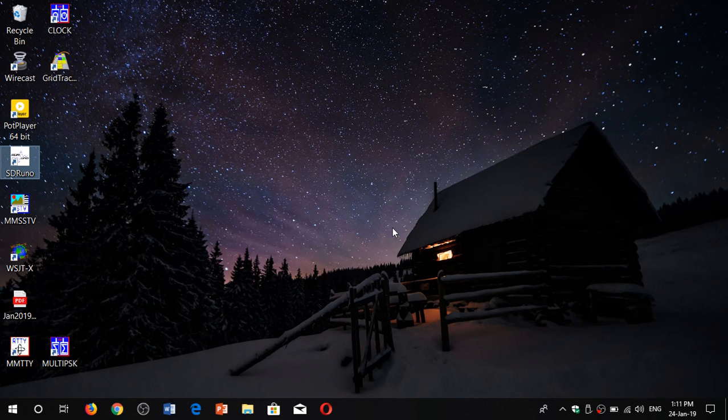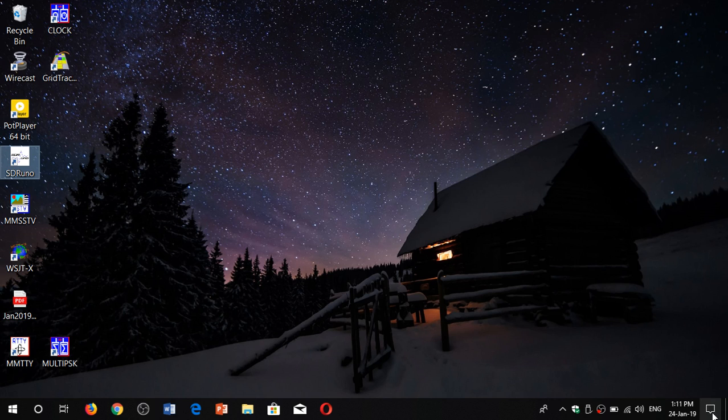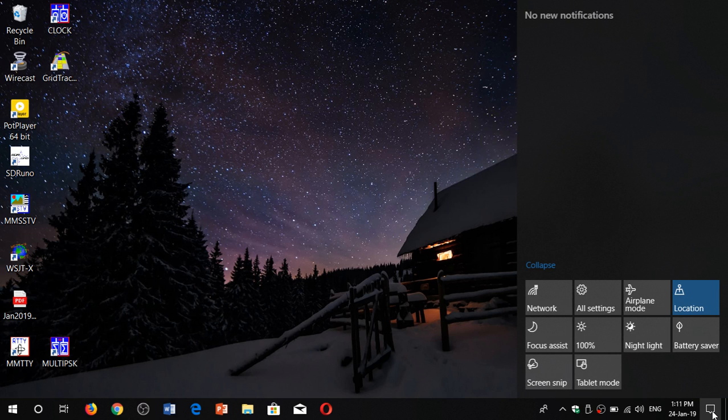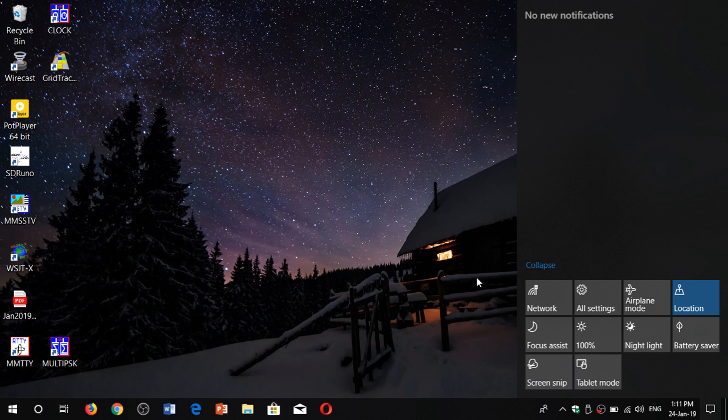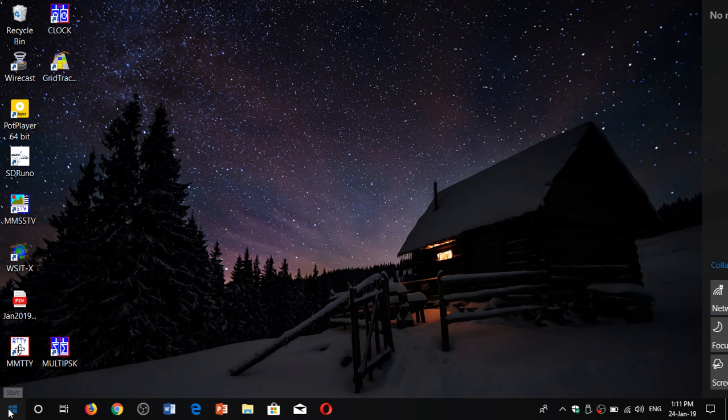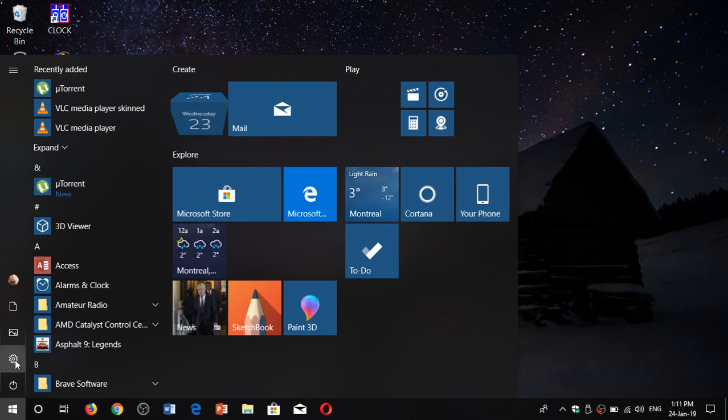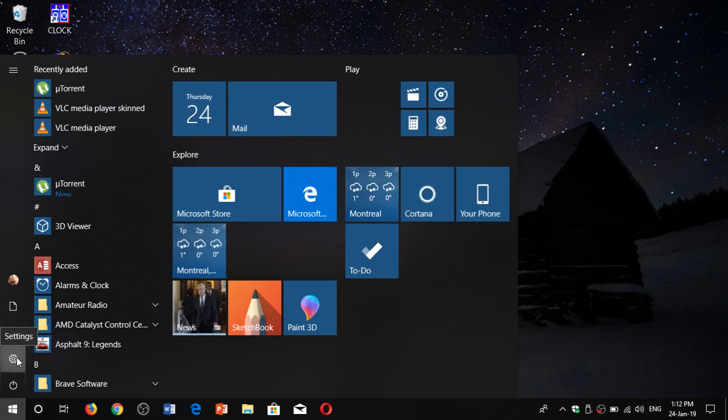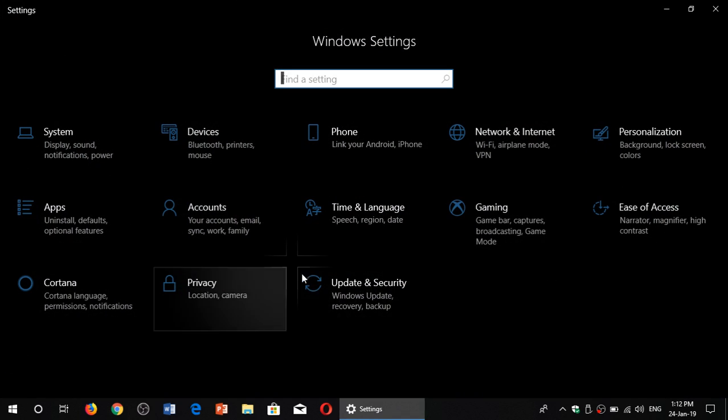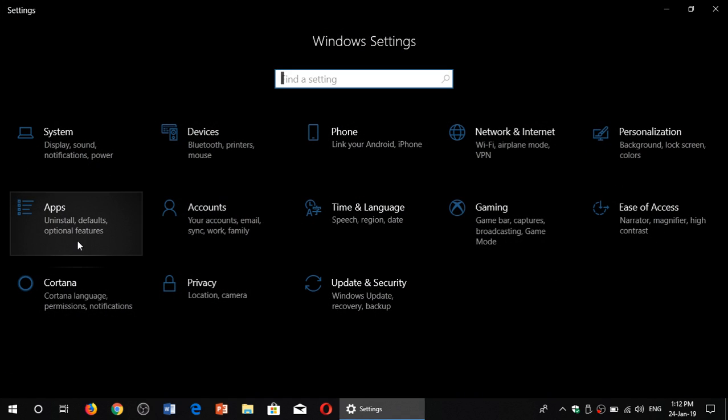So if you want to fix one of the apps within Windows 10, simply go to your settings. You can go either through the bottom right in the action center where you have the settings button, or you can go into the start menu and click the settings gear. Then, go into apps.